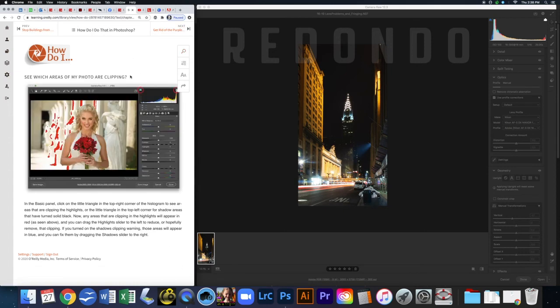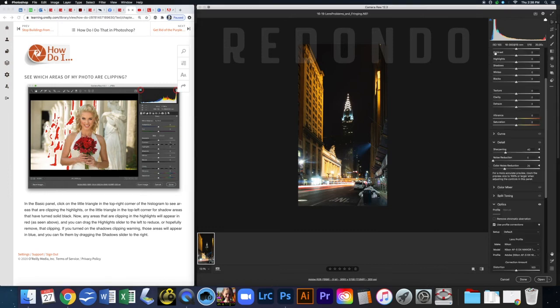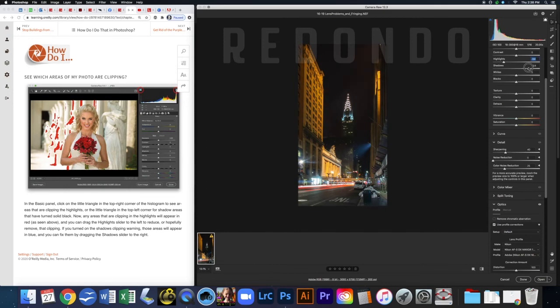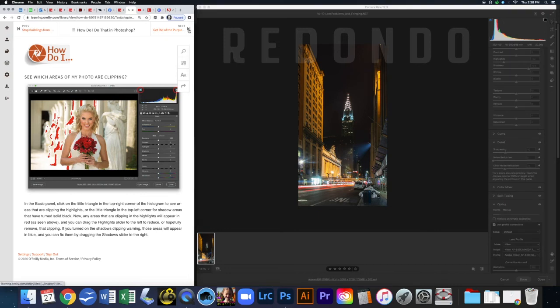For getting rid of clipped areas — that's back in the Detail panel. Click the triangle icon at the top of the histogram to show highlight clipping, just like in Lightroom. Then bring the Highlights slider down to take care of the blown-out areas. While here, bring the Shadows up as well.